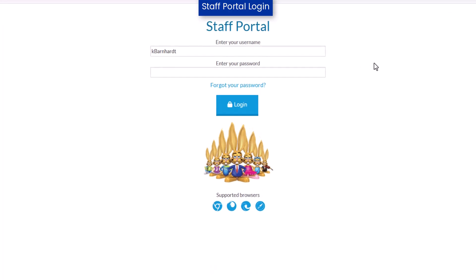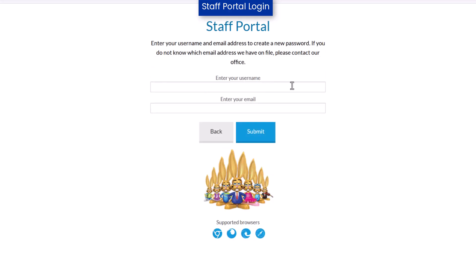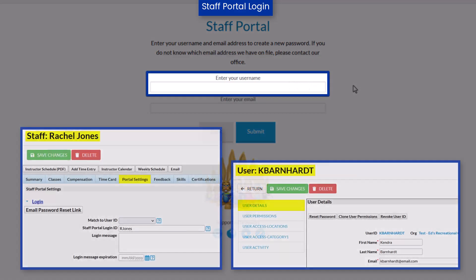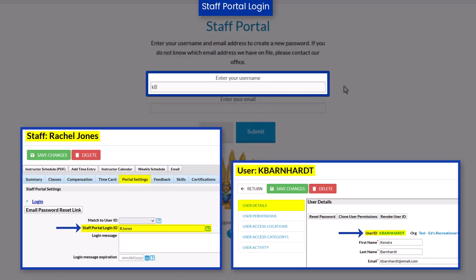If a staff person has forgotten their staff portal password and can't log in, there are multiple ways to reset it. If they haven't already done so, they can click on the Forgot Your Password link. For the username, they should enter their staff portal login ID or Jackrabbit user ID if it is matched to a staff record.